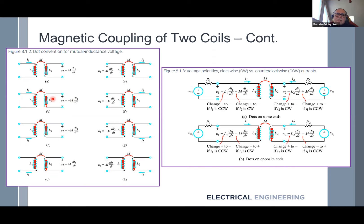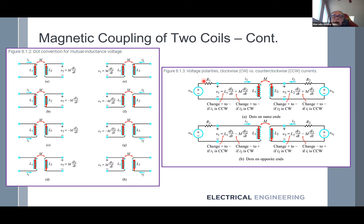When you write KVL for a transformer with self-inductance and mutual inductance, you have to consider the dots. For the top circuit with dots aligned: KVL gives minus VS1 plus R1·I1 plus L1·dI1/dt plus M·dI2/dt = 0. For the secondary side: minus VS2 plus R2·I2 plus L2·dI2/dt plus M·dI1/dt = 0. The mutual term is positive because both dots are aligned.